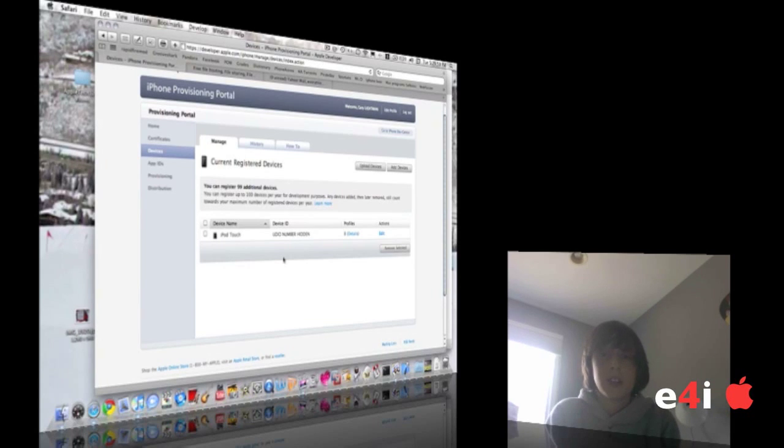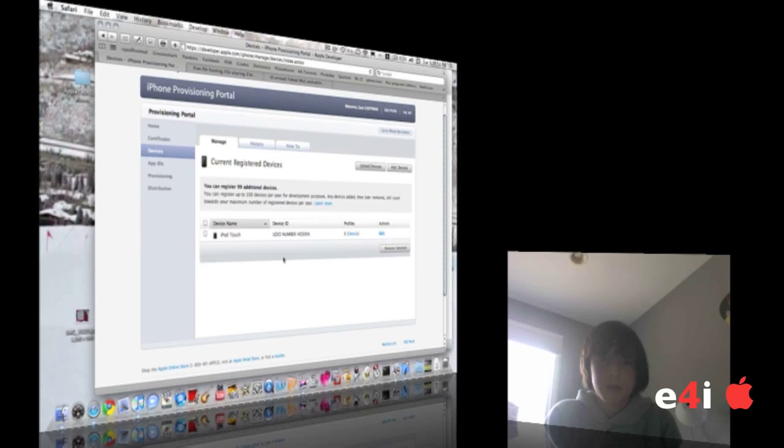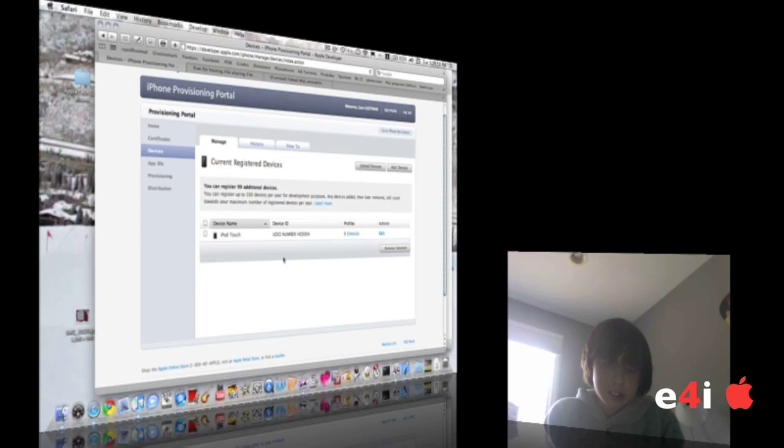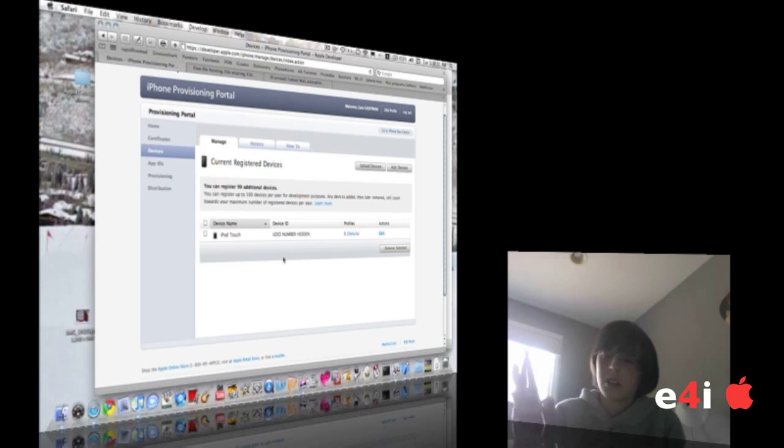What's up YouTube, Everything for iPod here. I'm going to show you how to get beta 4.0 for free. I have a developer account, so I'll just prove to you on my iPod Touch here that I actually